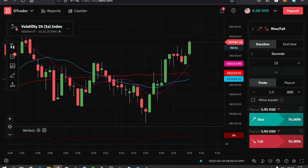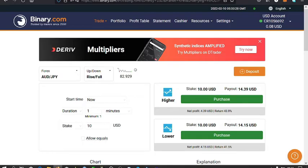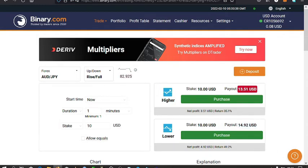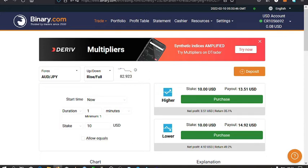To connect your Deriv account to TradingView, you go to binary.com, which is the original site that Deriv.com rebranded from. You log in with the same login details that you use on your Deriv account, and once you have done that, this is what you should see on the screen.